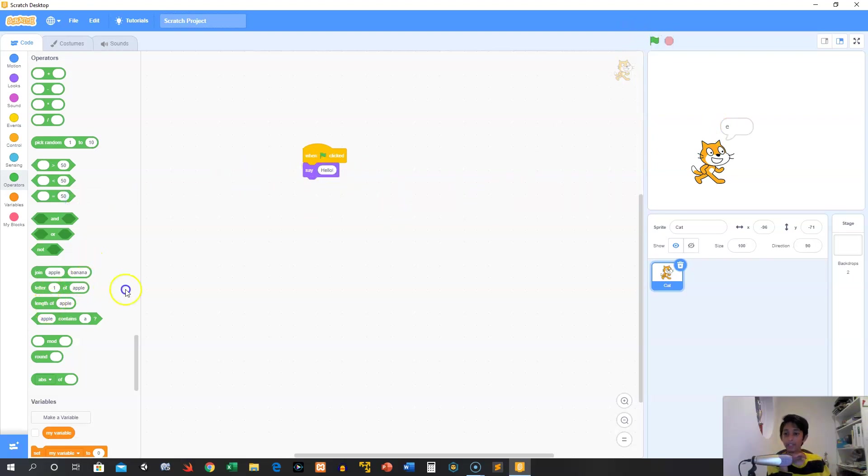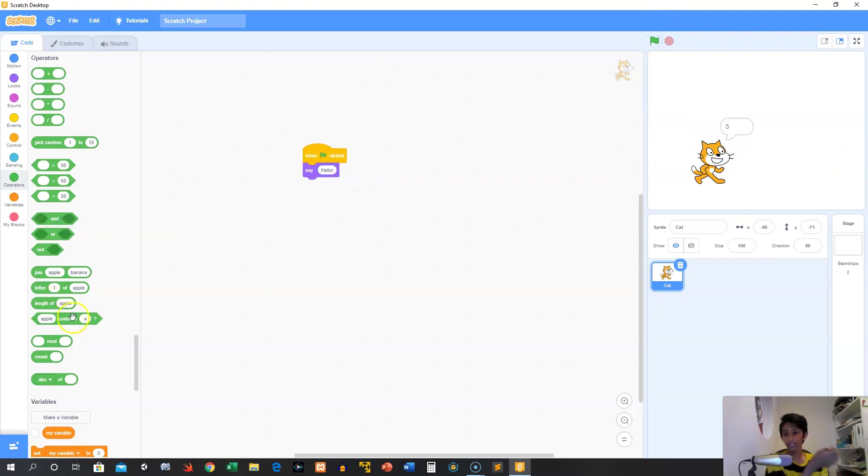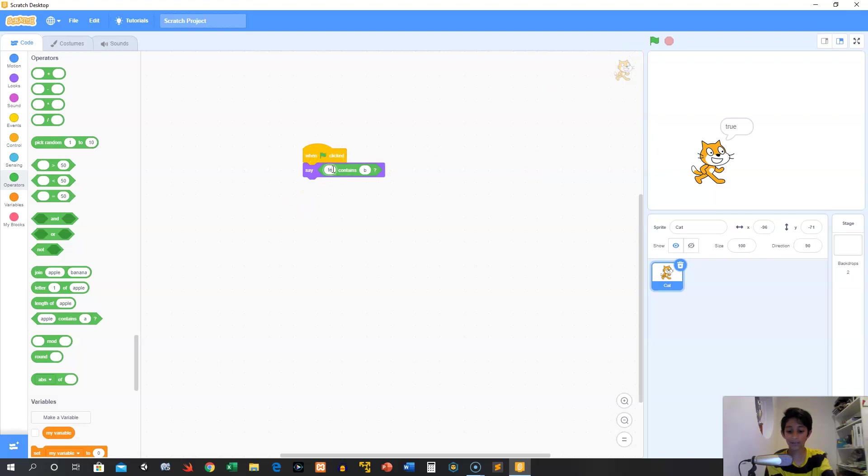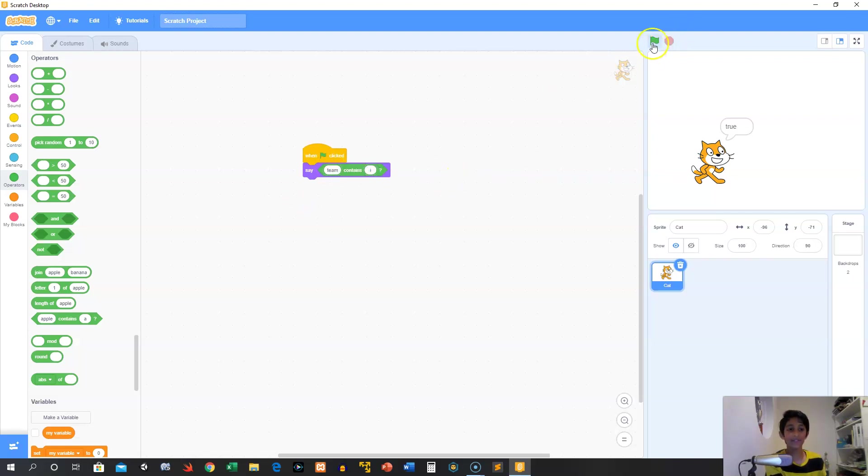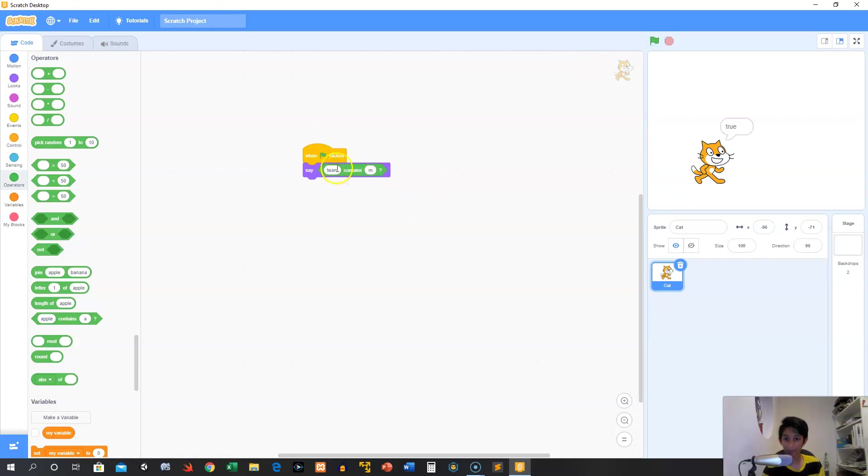Pretty cool. Next, we have the length of apple, which is five. It's going to say how many characters are in apple. Five. There we go. And we can say, does apple contain A? Yes. Is apple, Z apple? Actually, this is going to be a classic one. Is there an I in team? Let's see if there is. No, there is not. I don't know what this means, but I hope there's an M in team. Yup. Alright, let's put that away.